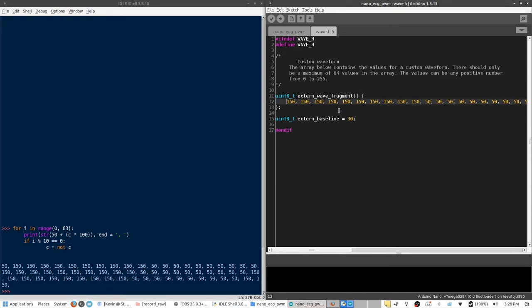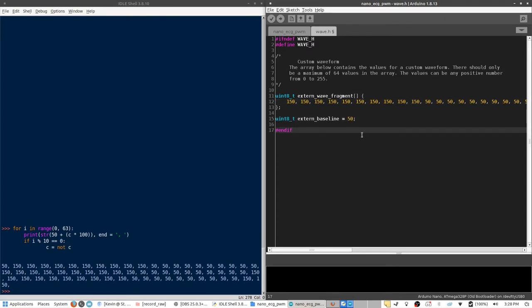So, now I have the extern wave fragment set up with a square wave. Because I made the baseline of this wave 50, I'm going to also change this variable down here to 50. So, any values that aren't entered in will be automatically replaced with 50.